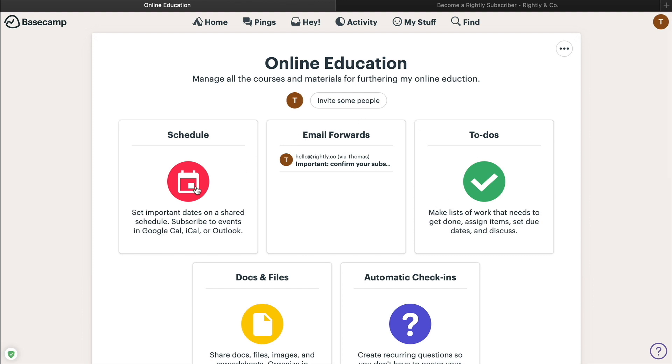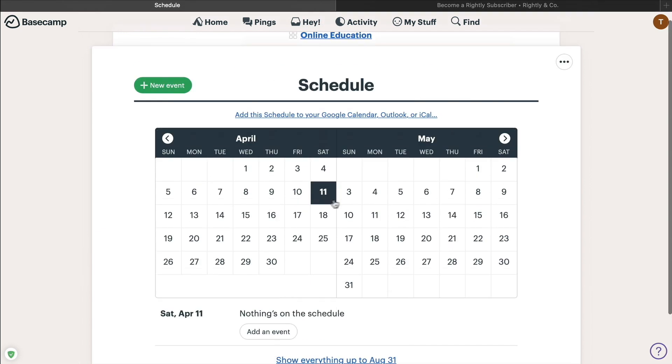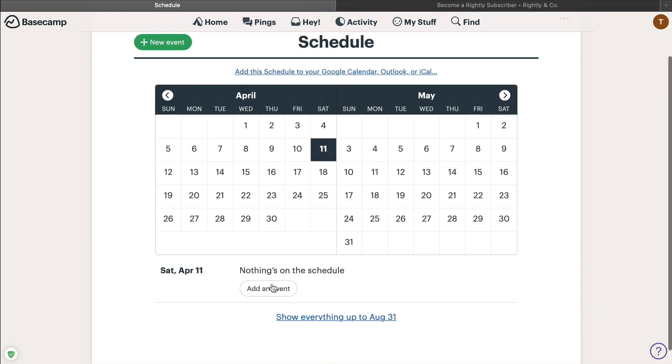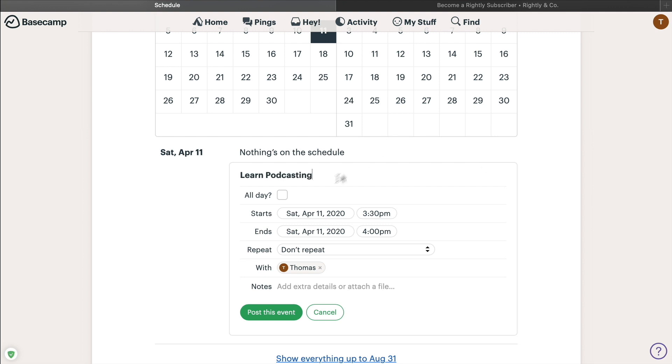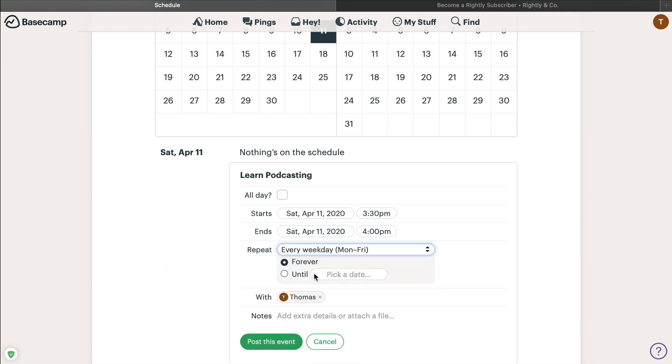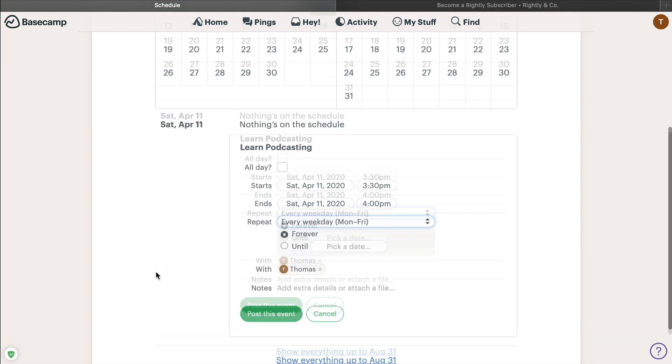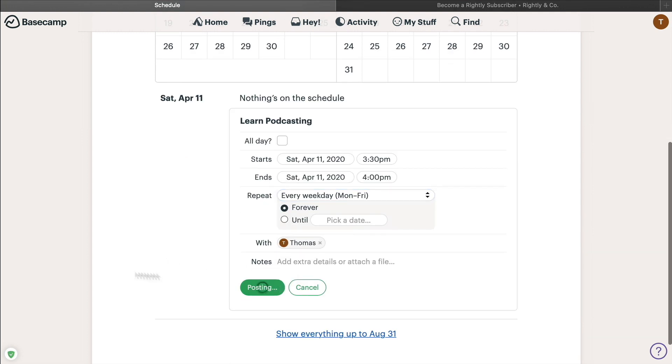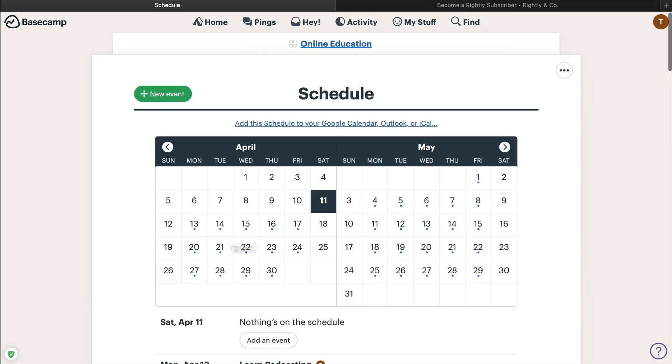Now with that basic idea out of the way, let's kind of take this a step further and see how we can start to use this in order to form our online education. So the first thing I'm going to recommend is that you create some sort of schedule for yourself. So that maybe once every other day, or once per day, you want to make sure that you go in here and you are actually setting aside time for your education. So let's say you wanted to learn podcasting, you just want to make sure perhaps you want to do that all day, you want to pick a specific time and you want to do this every single day. For example, maybe every weekday. We're going to post this event. And then there you go, that's going to show up right on our calendar.